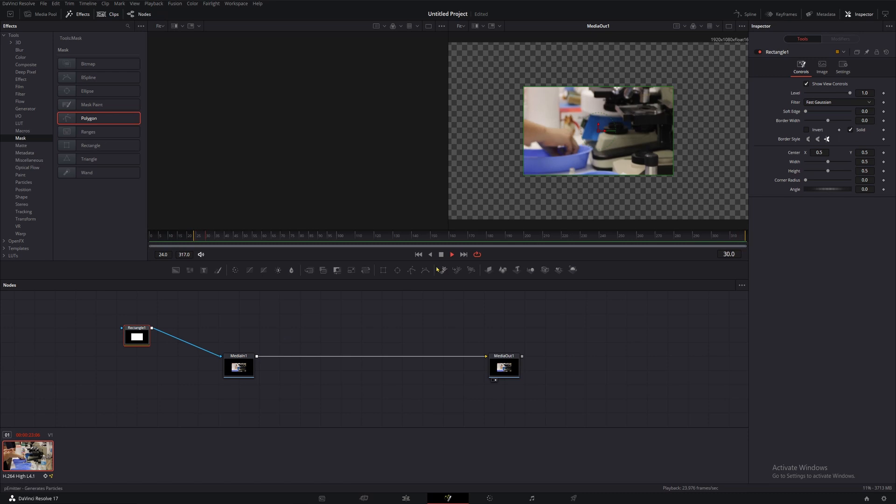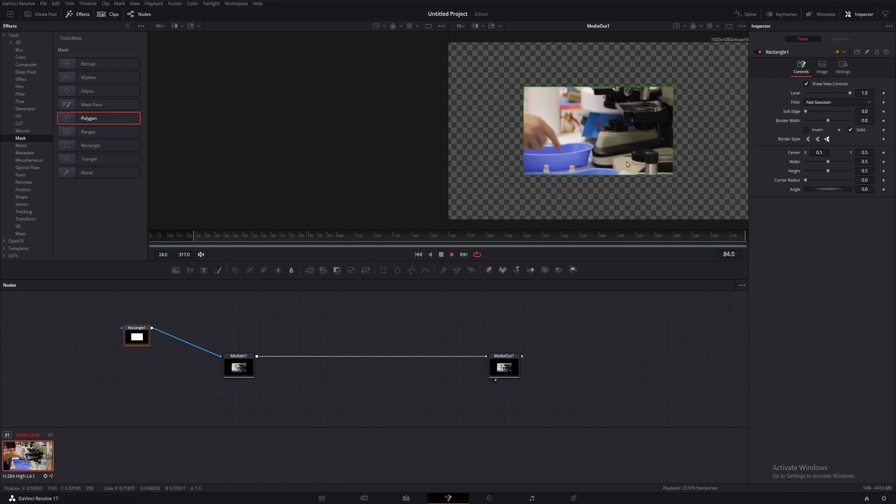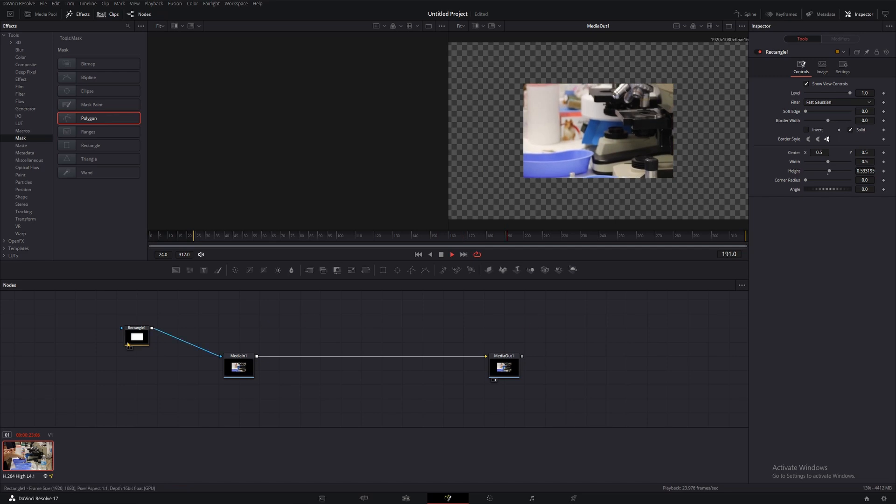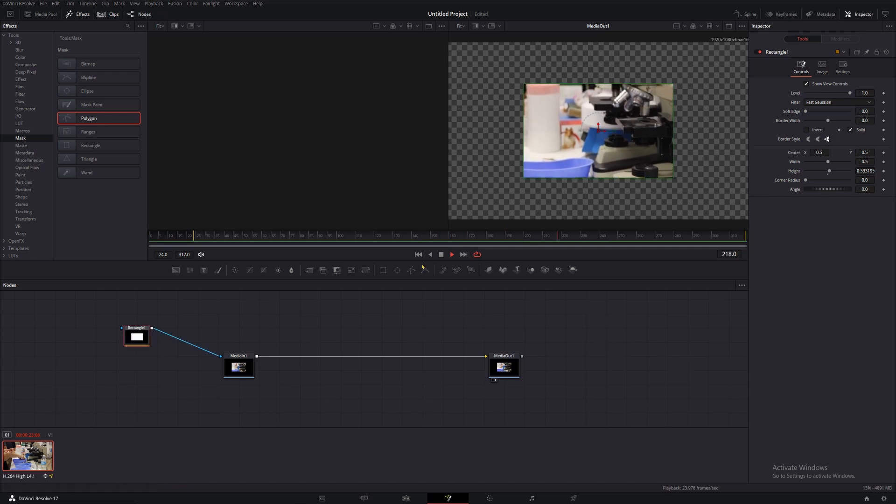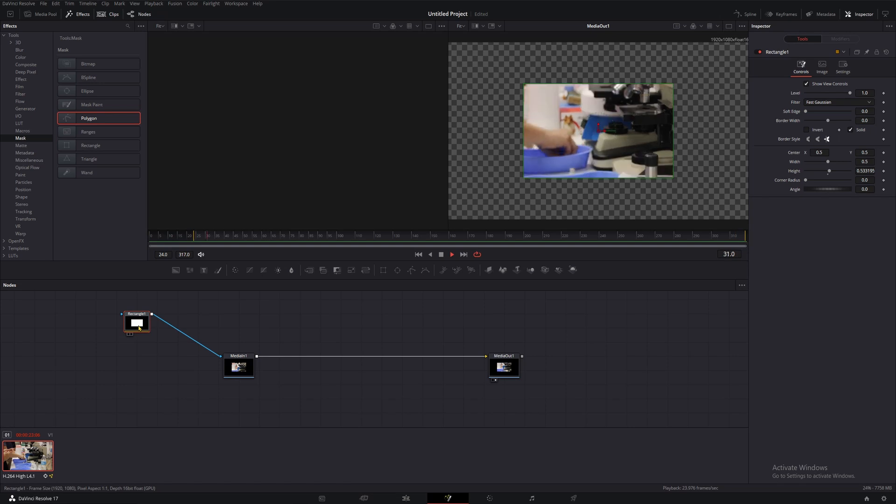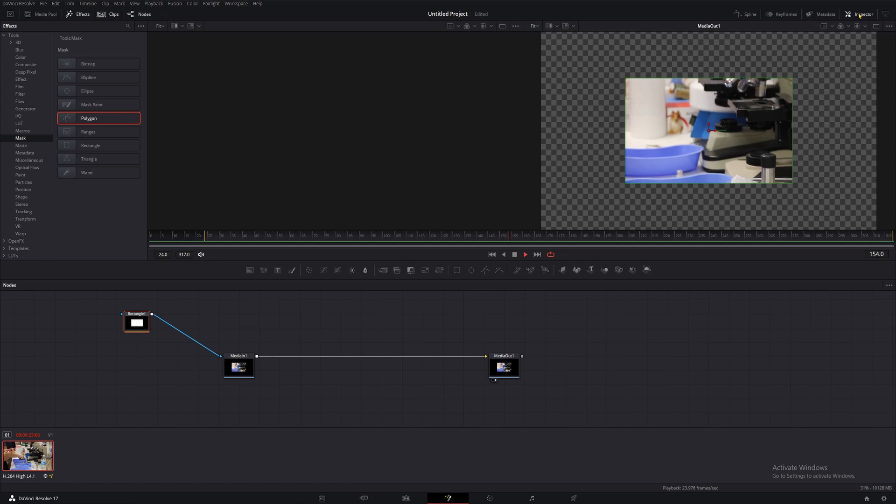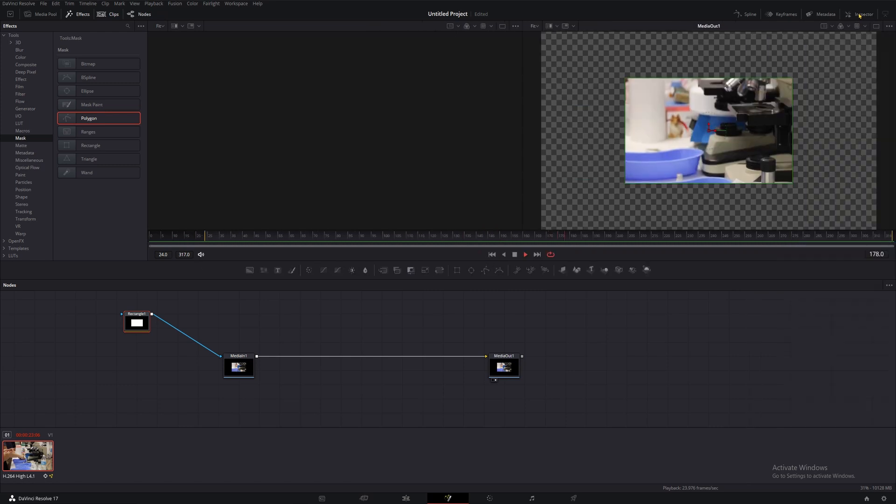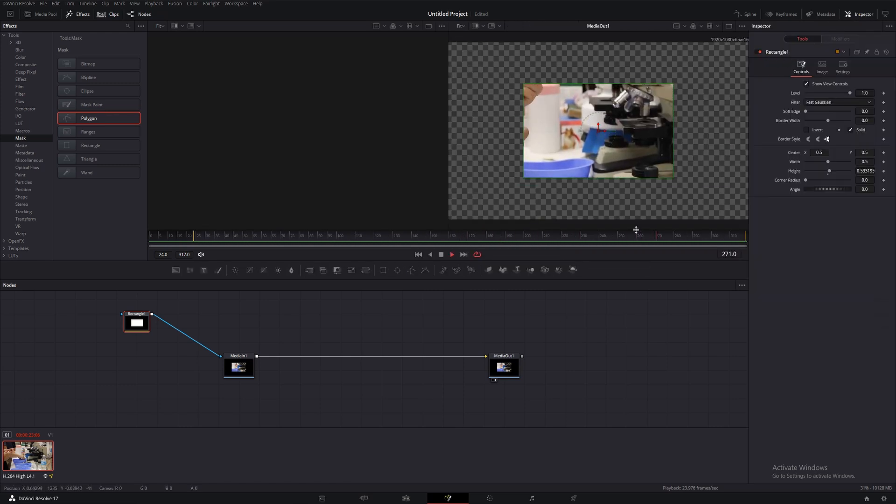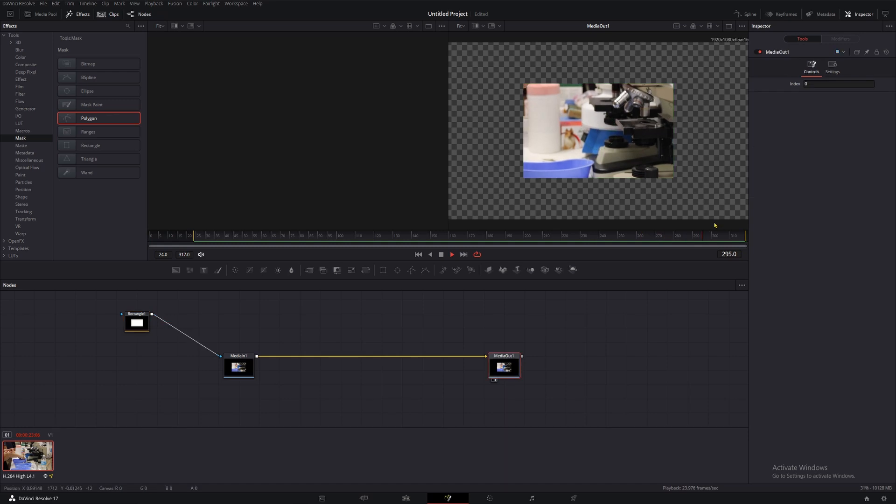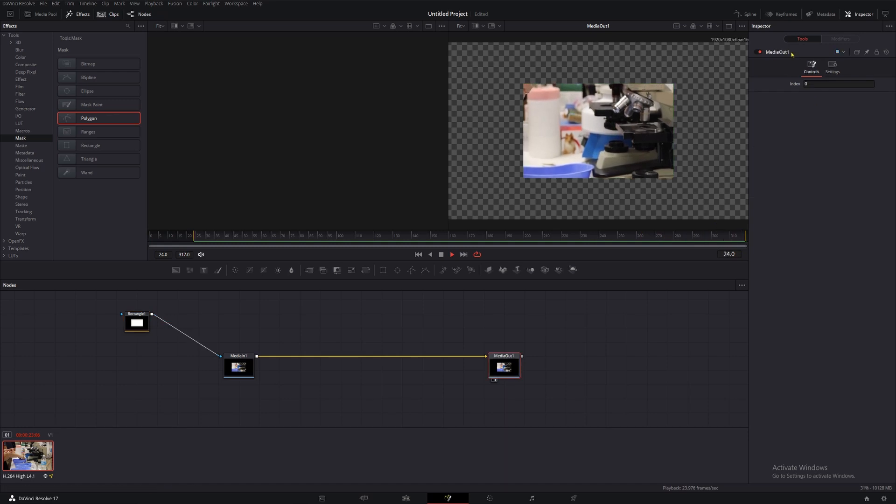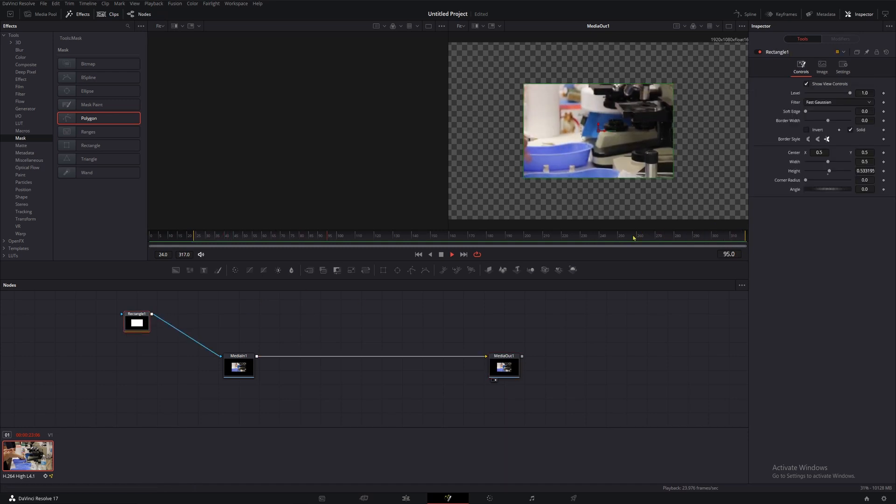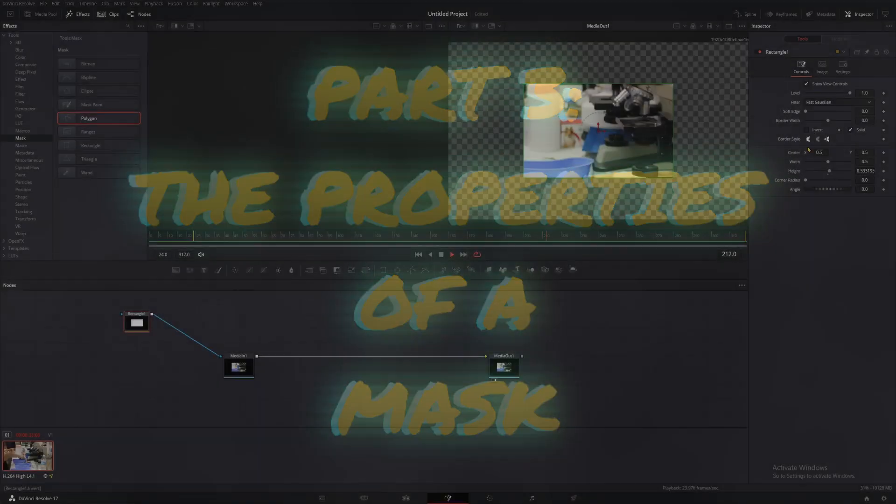If our mask node is selected, we'll see these green lines as outlines for the area it's affecting. Now that we've added our rectangle and it's in our node web, let's start playing with some of the properties so we can get acquainted with our options. If your inspector panel isn't open, just click this inspector button up here and it'll pop up. We'll want to verify that we're looking at the properties for rectangle one.